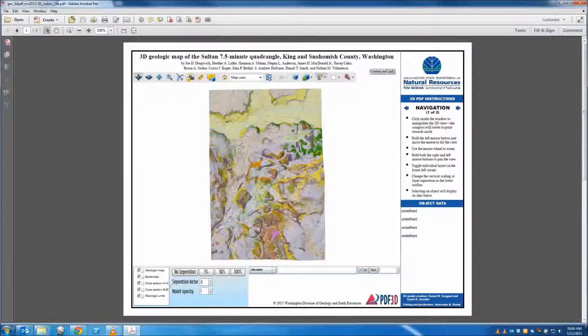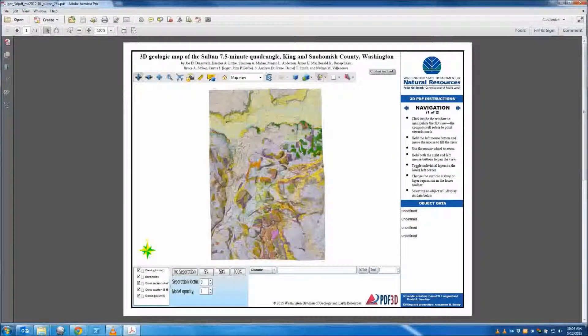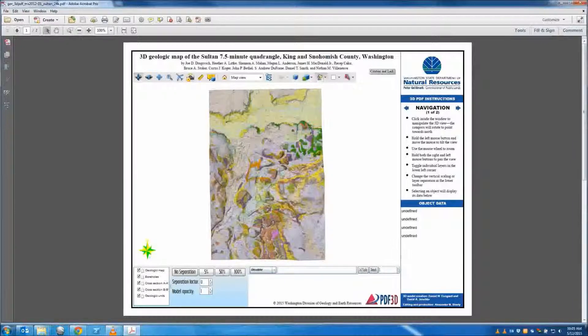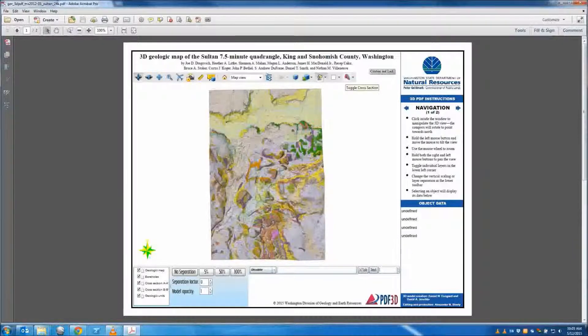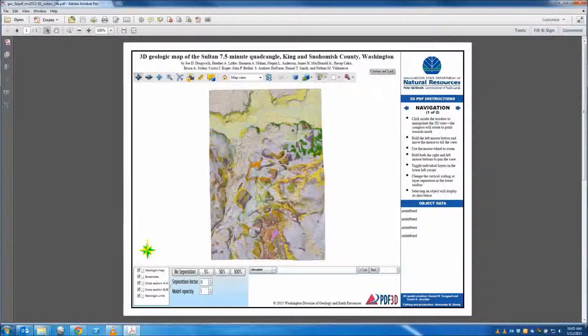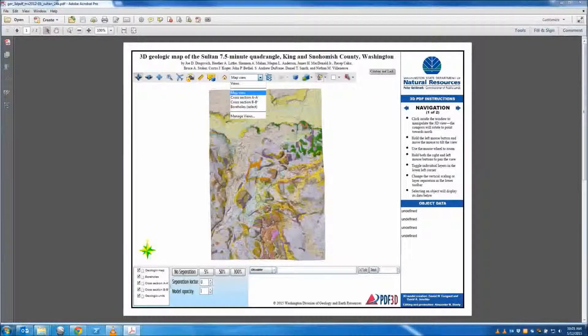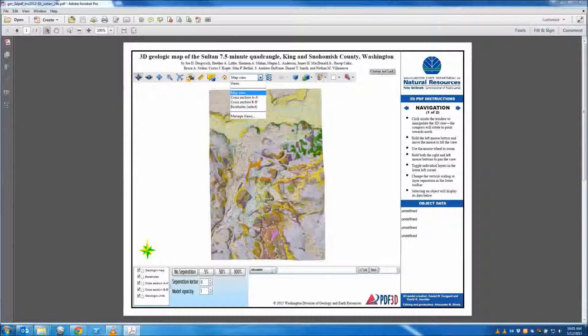Notice the toolbar above the visualization, with navigational controls on the left, model tree in the center, and rendering, lighting, and cross-section tools to the right. Pre-selected views are shown in the drop-down, with the visualization defaulting to map view.